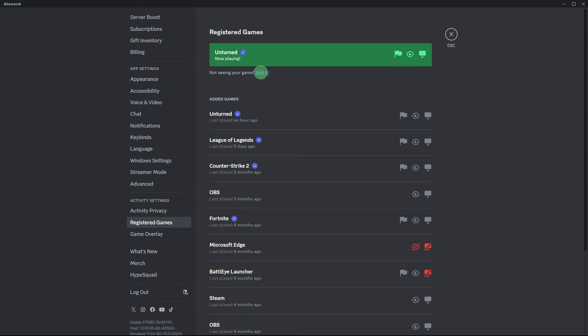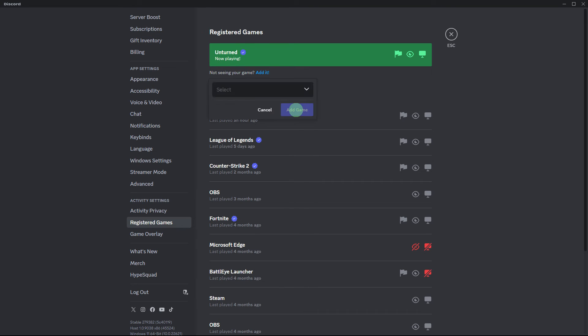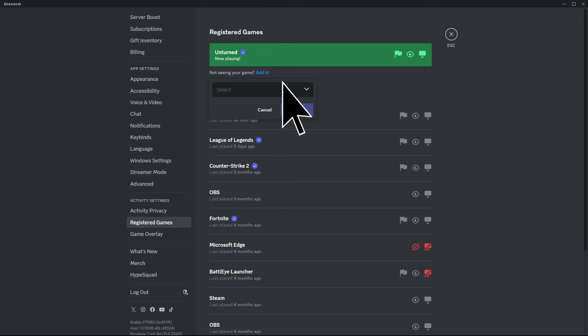If you don't see your game listed here, simply click add it, then utilize the search bar to locate the game. Once found, click on add game.